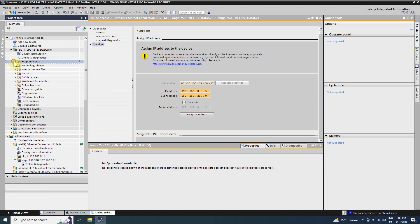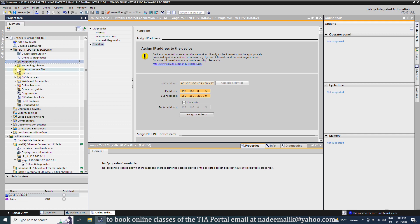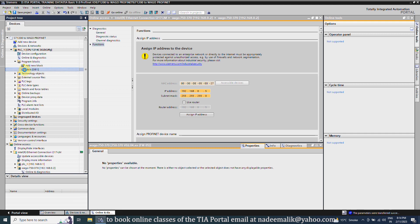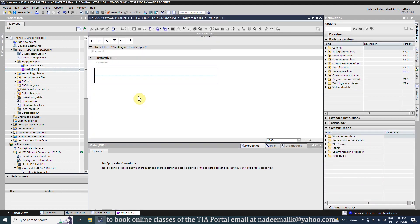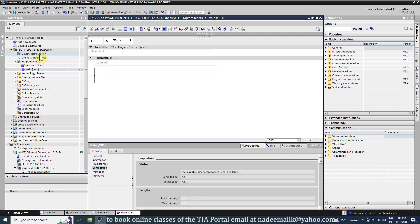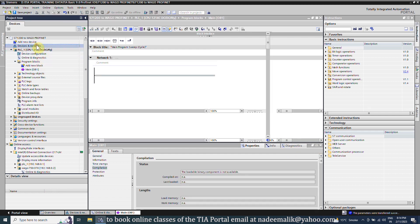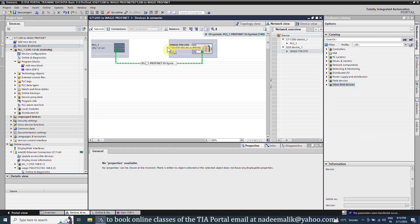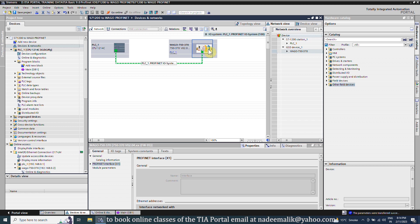Next, we will open the OB1 block and make some logic in it to test the communication. Before we make any logic, we will open the device configuration to check the input and output addresses of the WAGO I/O modules.